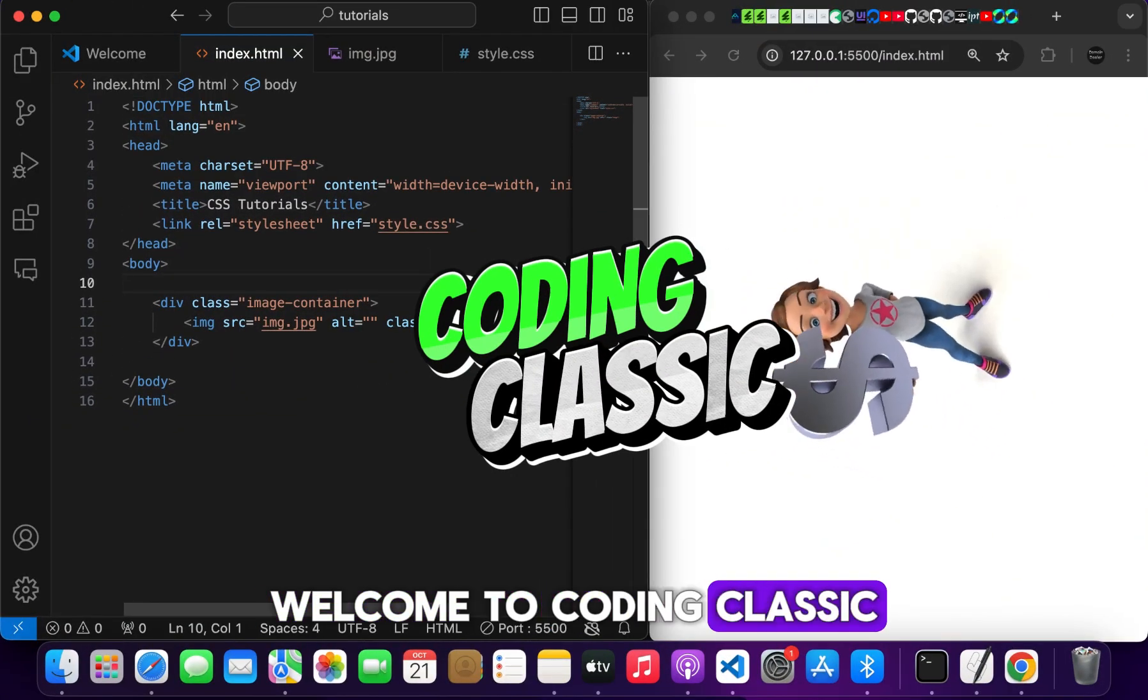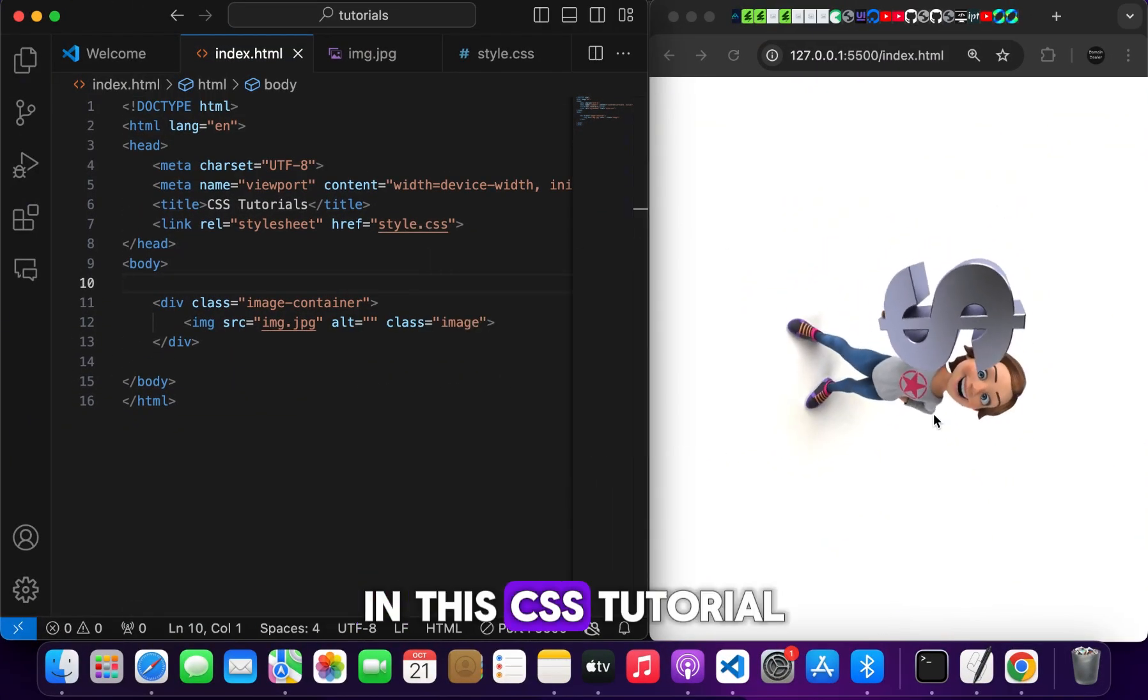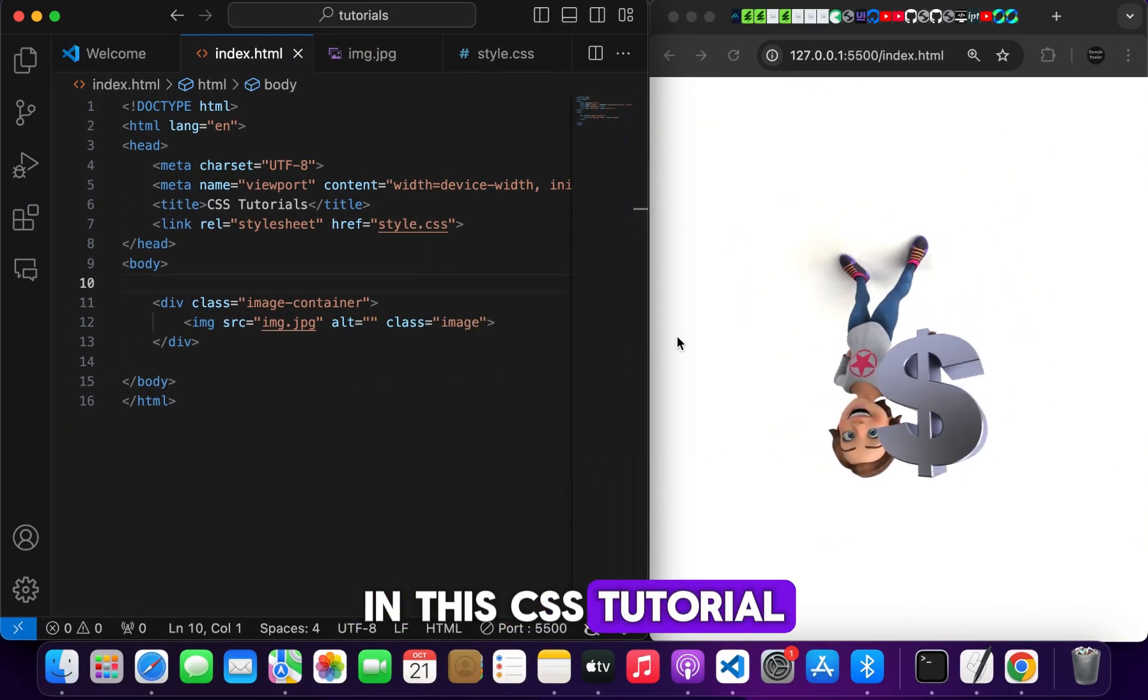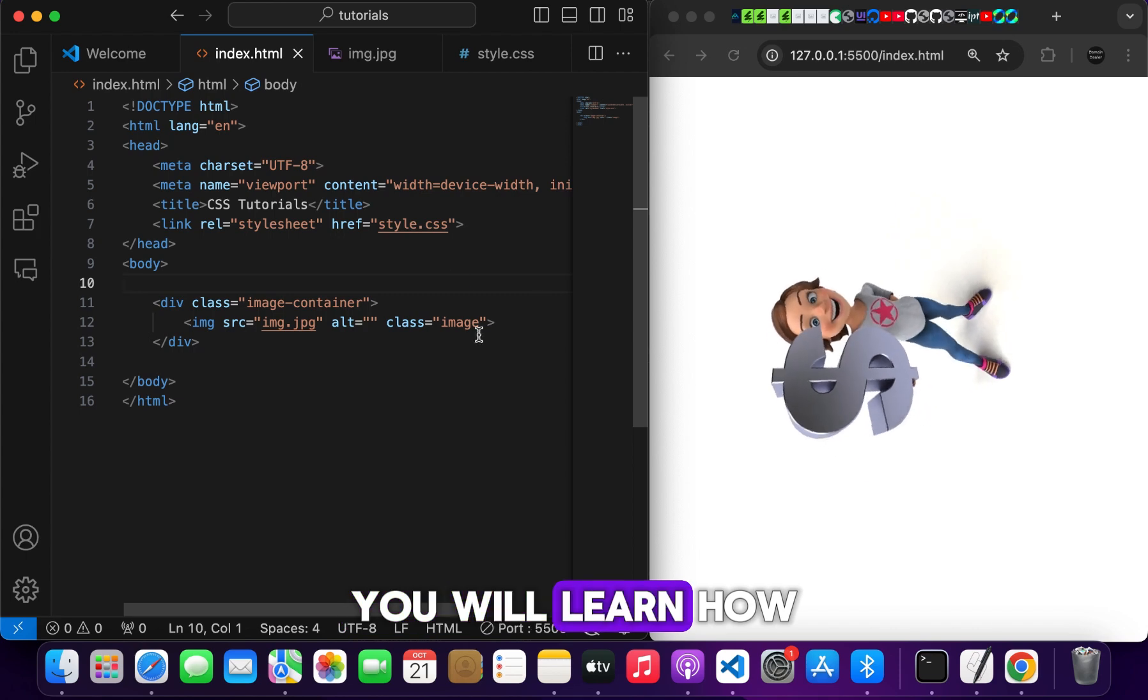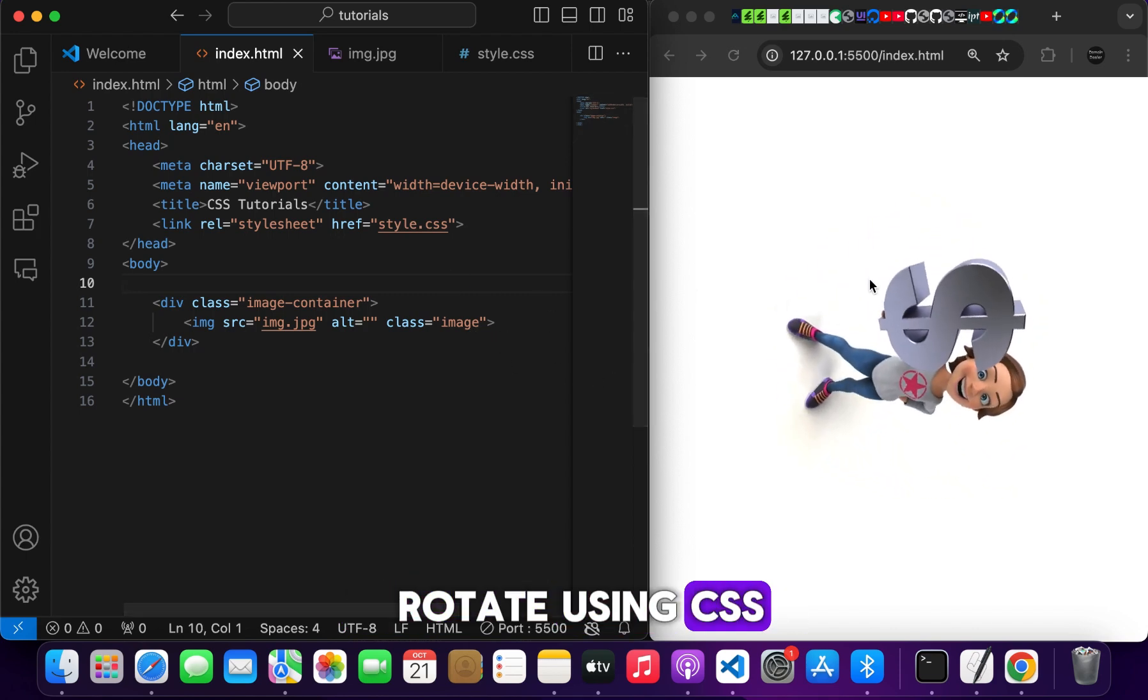Welcome to Coding Classic. In this CSS tutorial, you will learn how to make an image rotate using CSS.